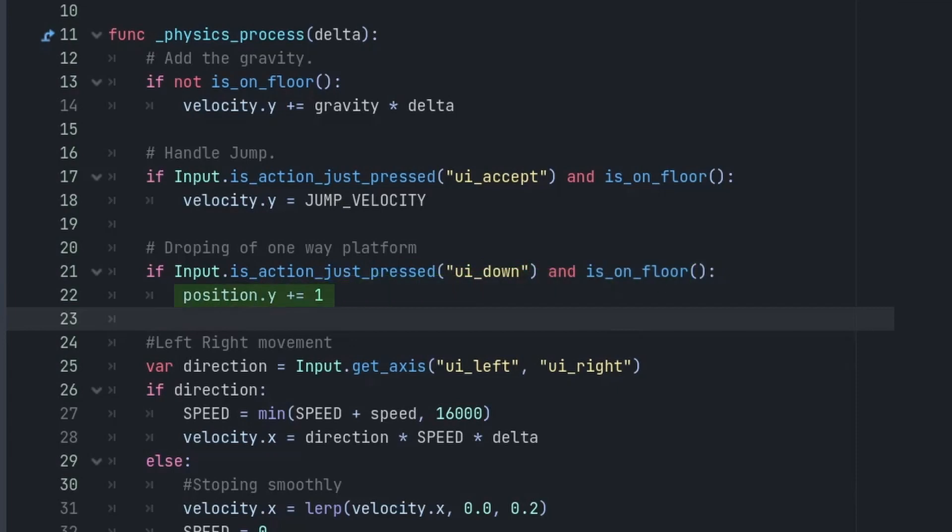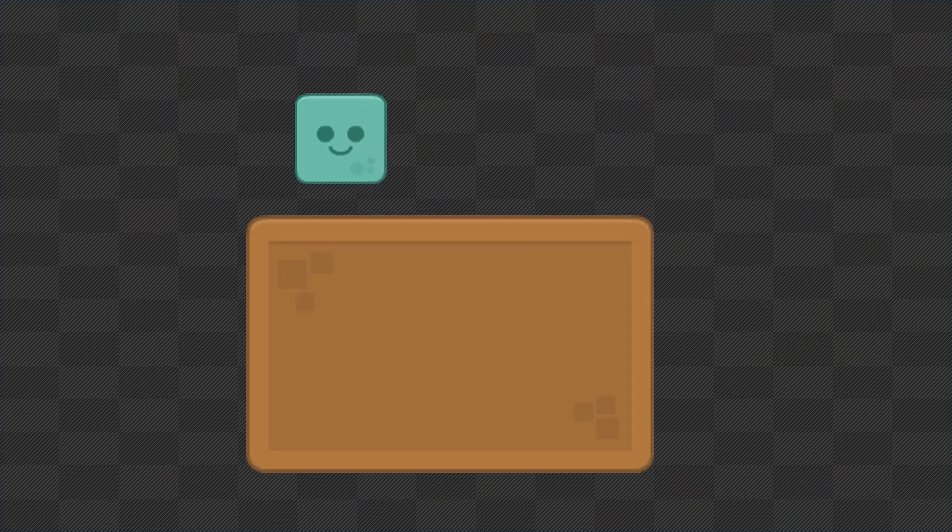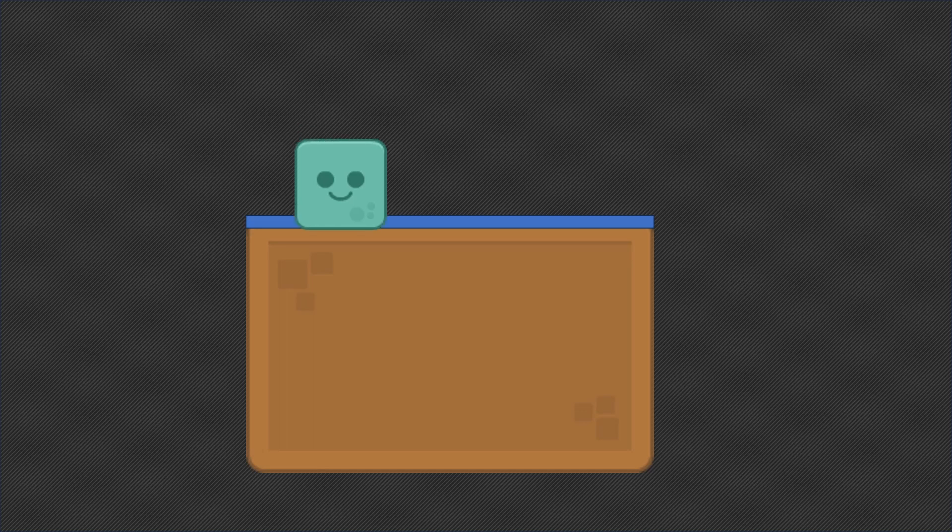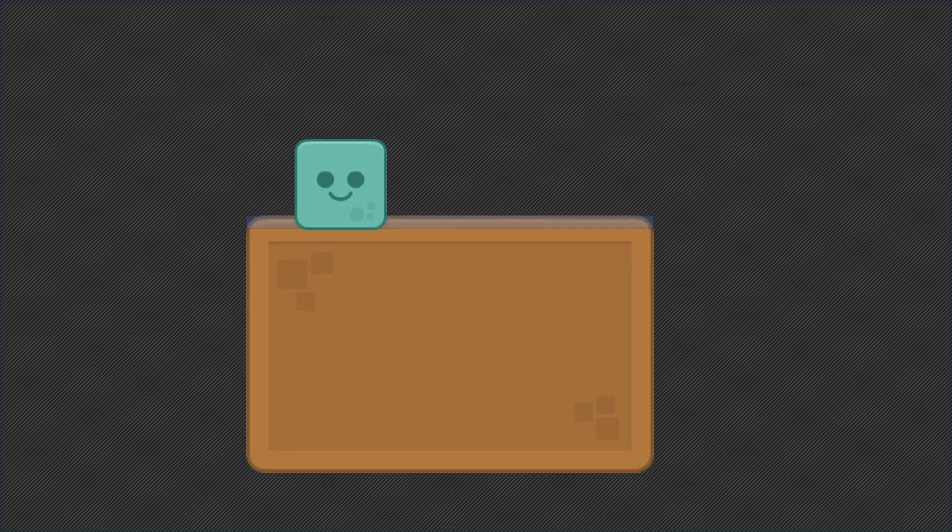Then we simply move our player position down by 1 pixel. This is because one-way collision stops the object if the entire object is above the stop line. And by moving the player down by 1 pixel, the player has gone through it and it is no longer above the line. That's why the one-way collision does not try to stop it.